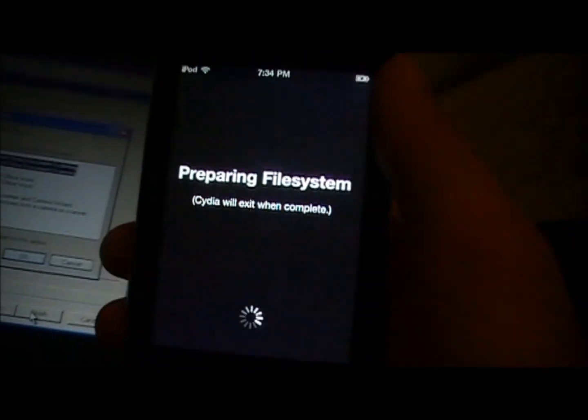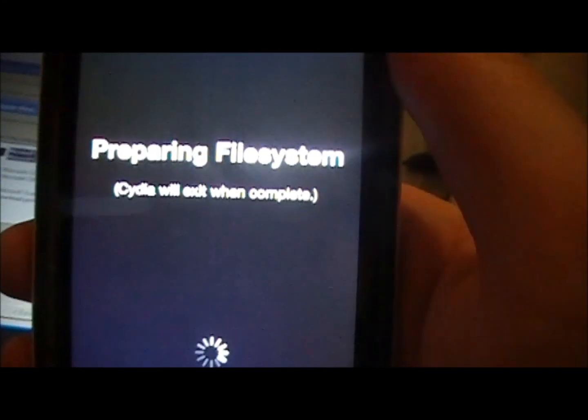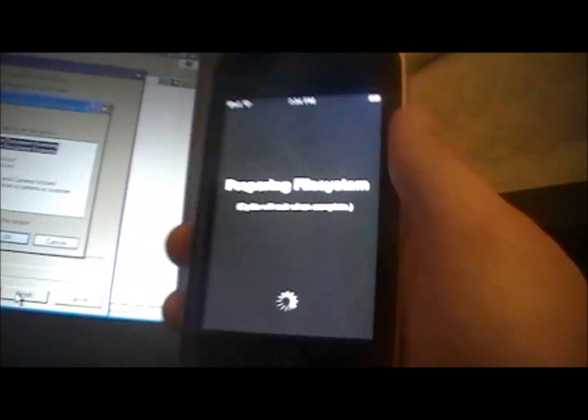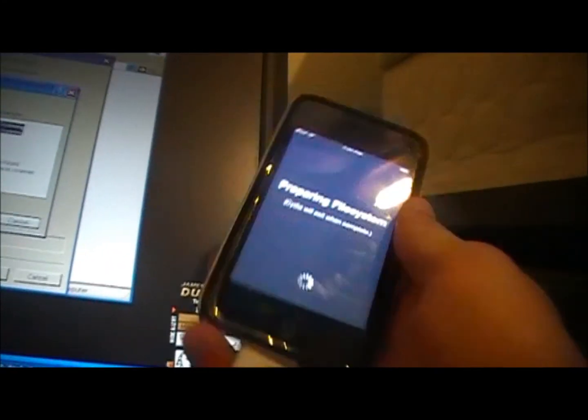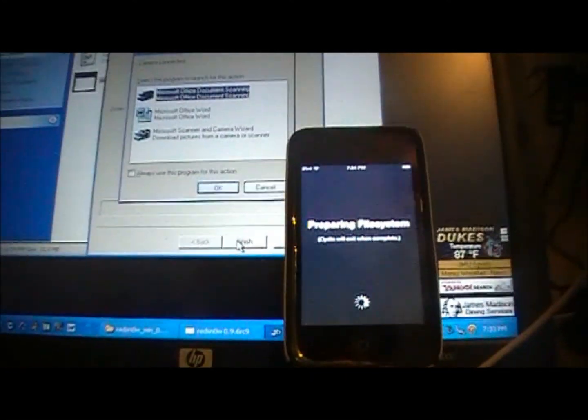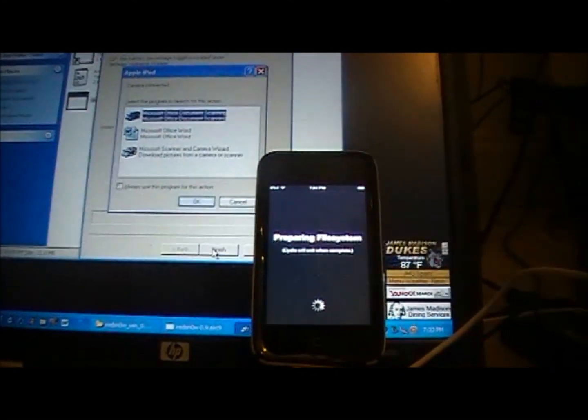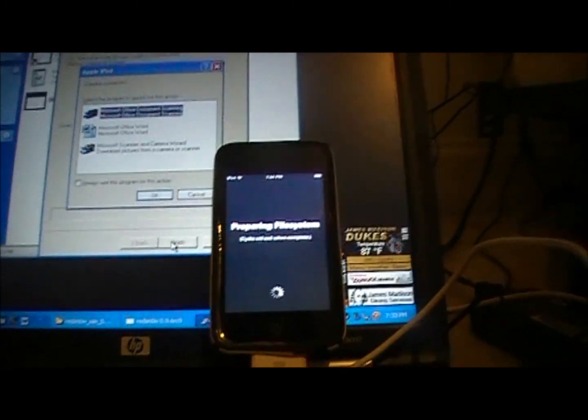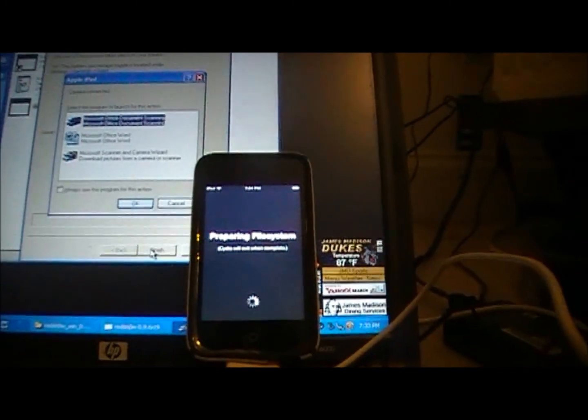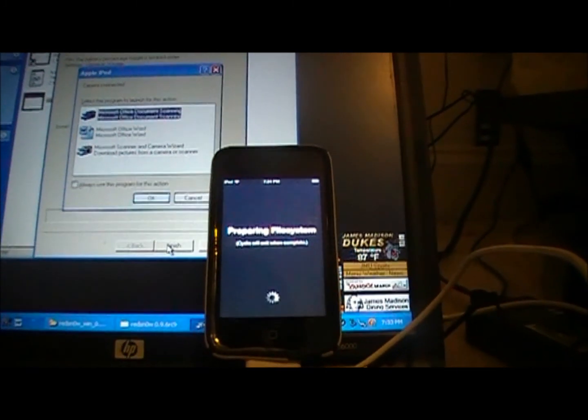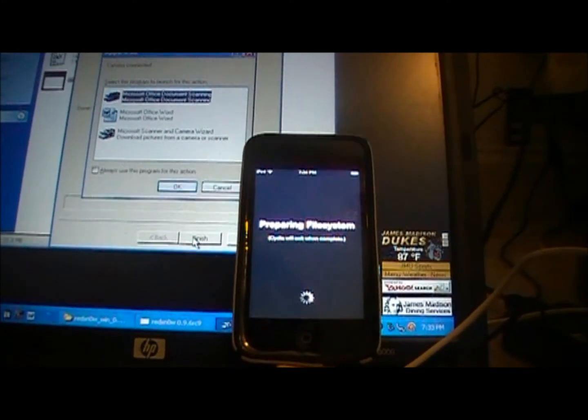Come over here, click on Cydia, and preparing file systems, Cydia will exit when complete. So there you go. This is the untethered jailbreak for the 4.3.1 firmware. If you guys have any questions, just post a comment below. Remember to like this video so other people can see it, subscribe to me for new videos, and send me a friend request. Thanks guys.